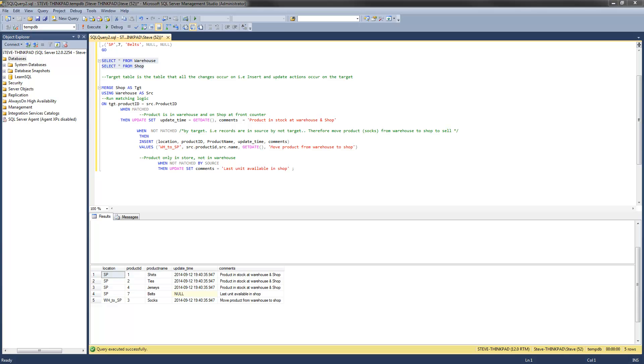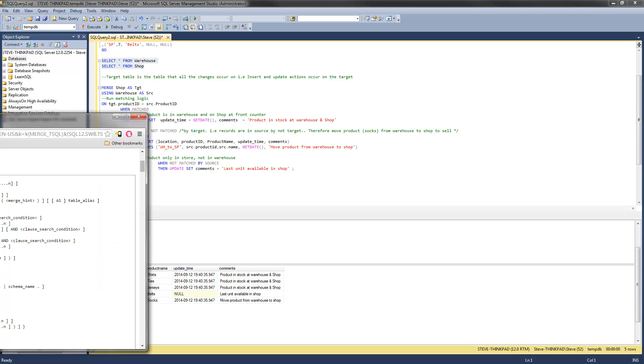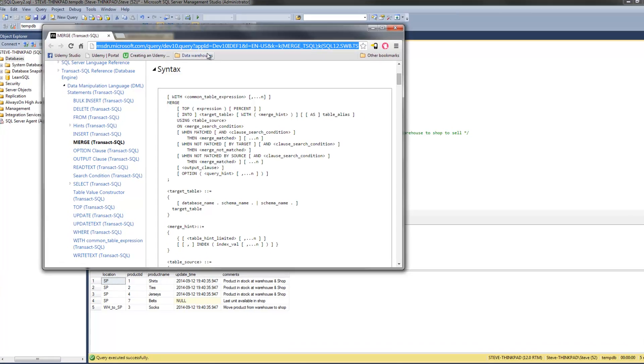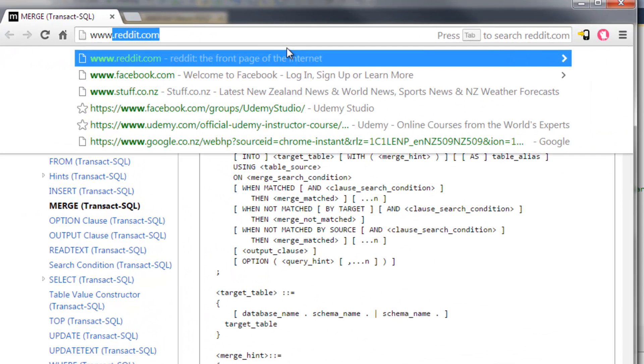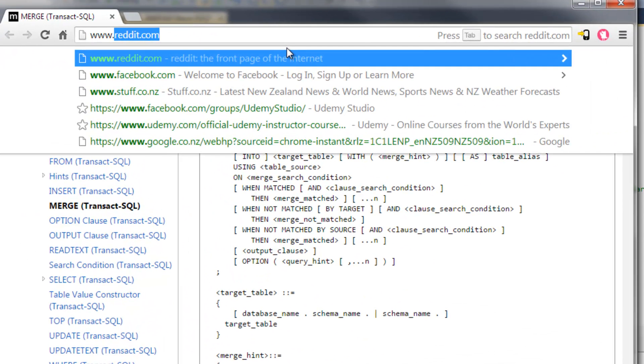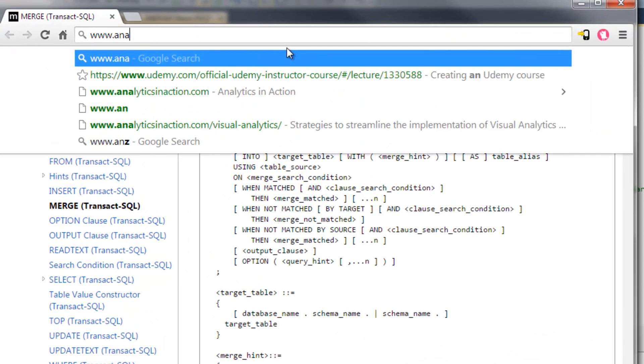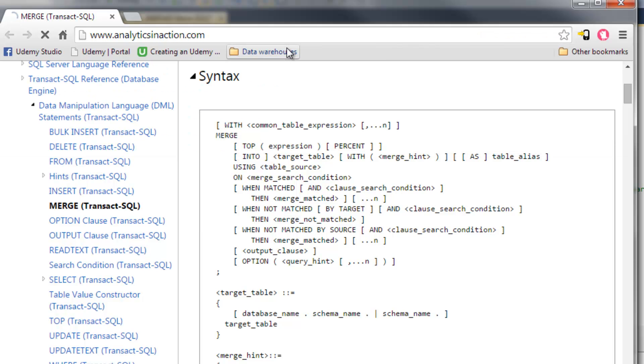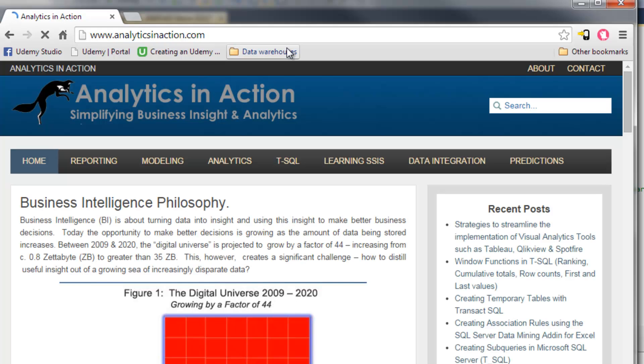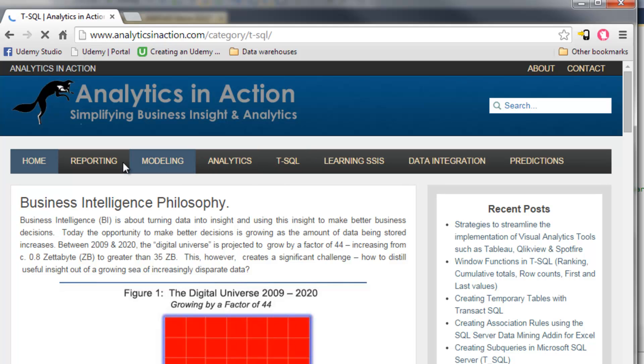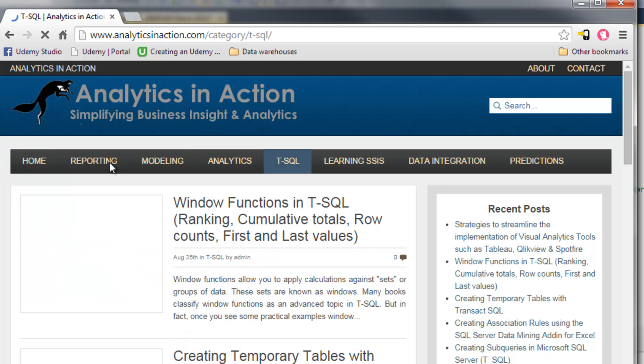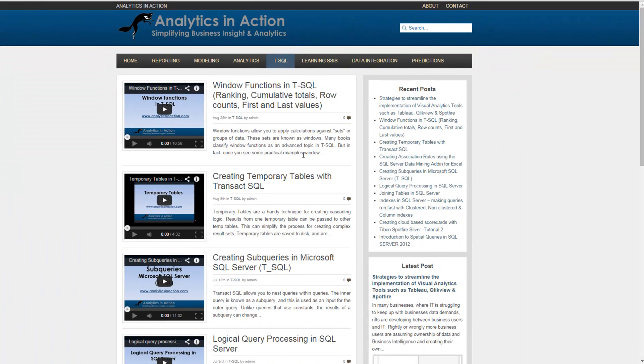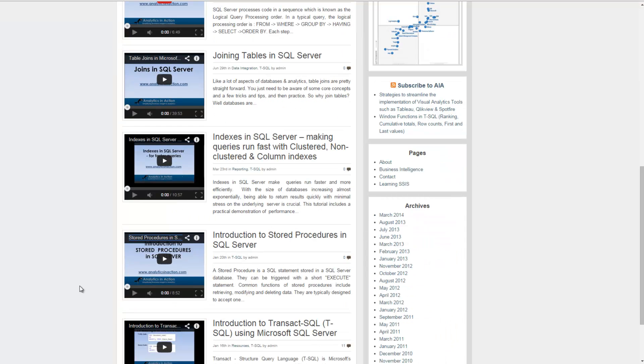If you found this tutorial useful, I'd recommend coming across to my website, analyticsinaction.com. I've got a whole heap of information around learning T-SQL, analytics, predictive modeling, some reporting services stuff, a little bit on visual analytics, tools like Spotfire. I'll probably have a bit of stuff on Tableau coming up.